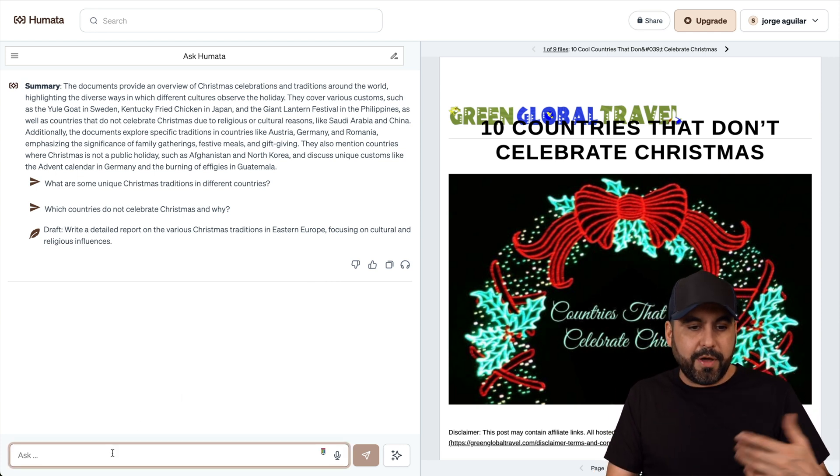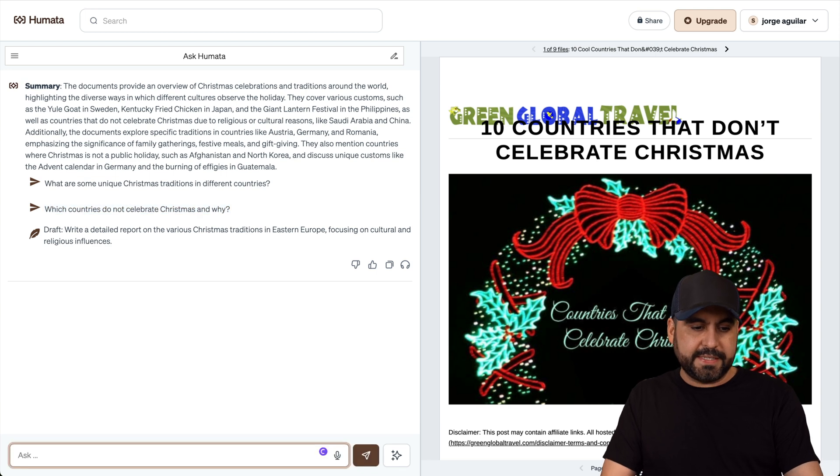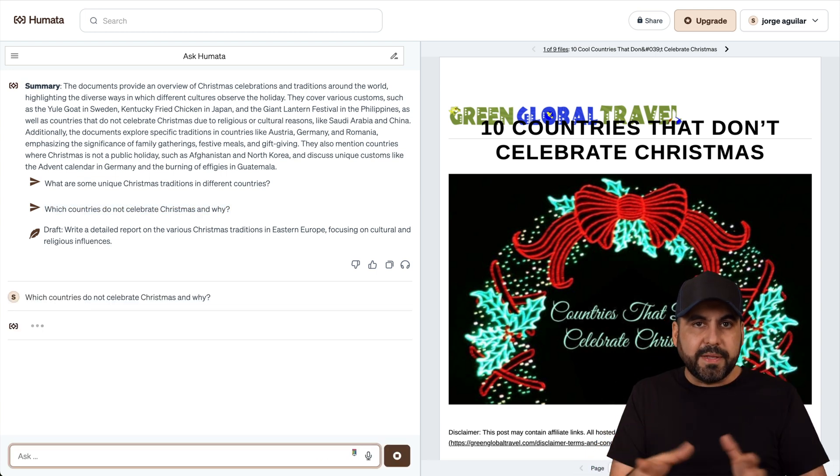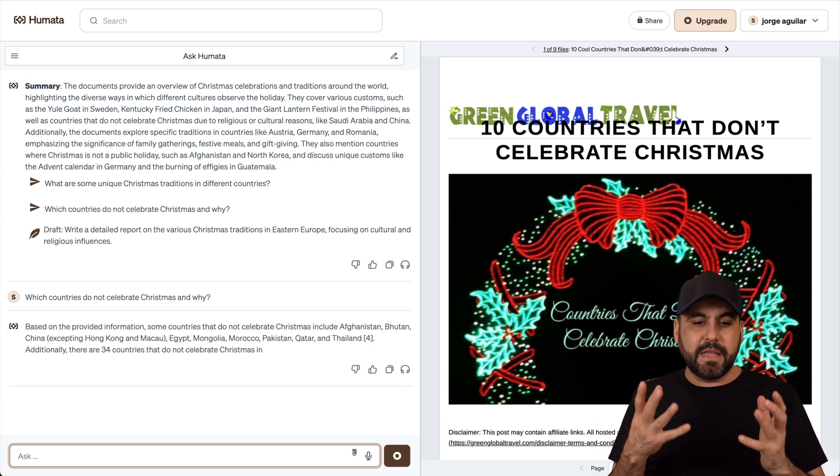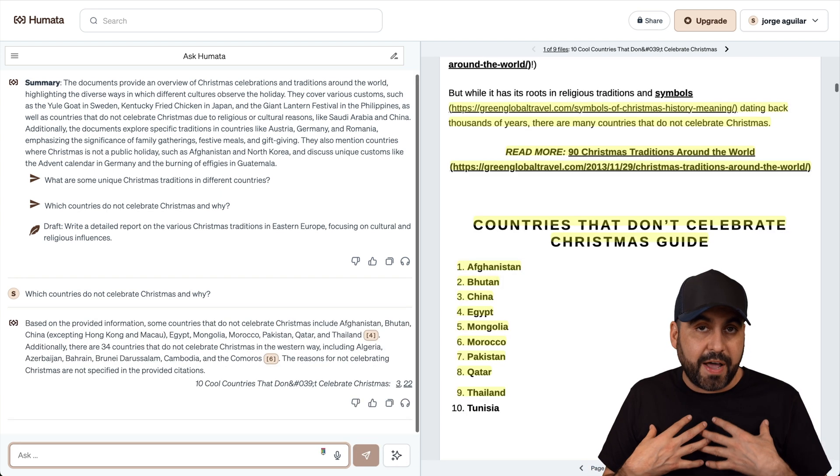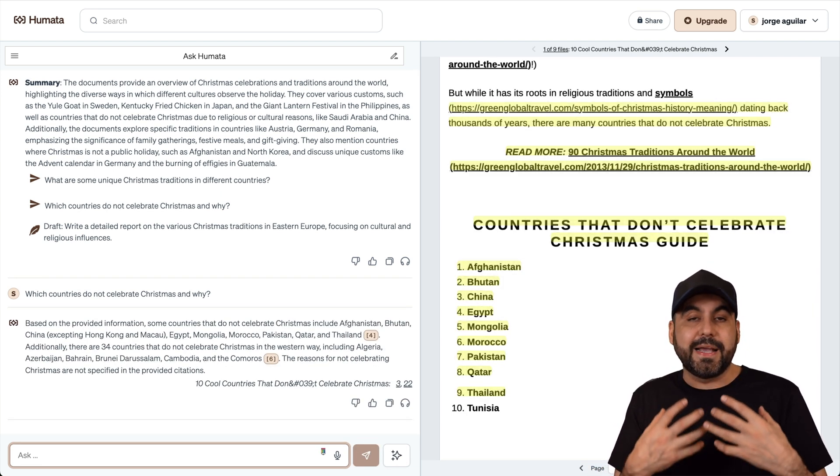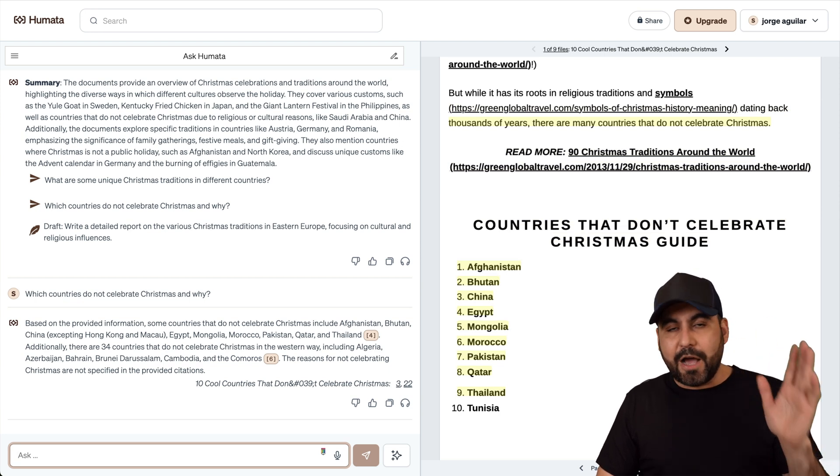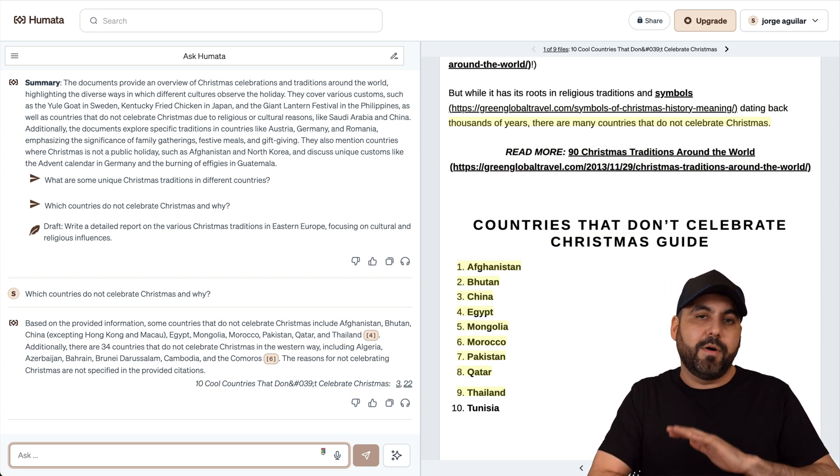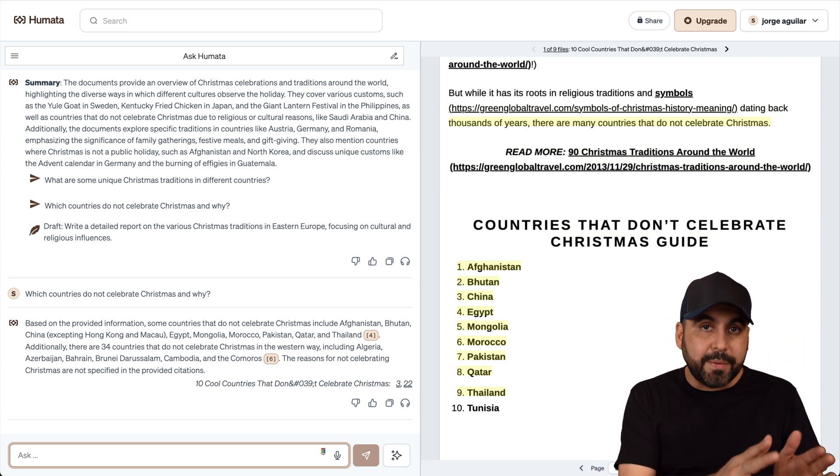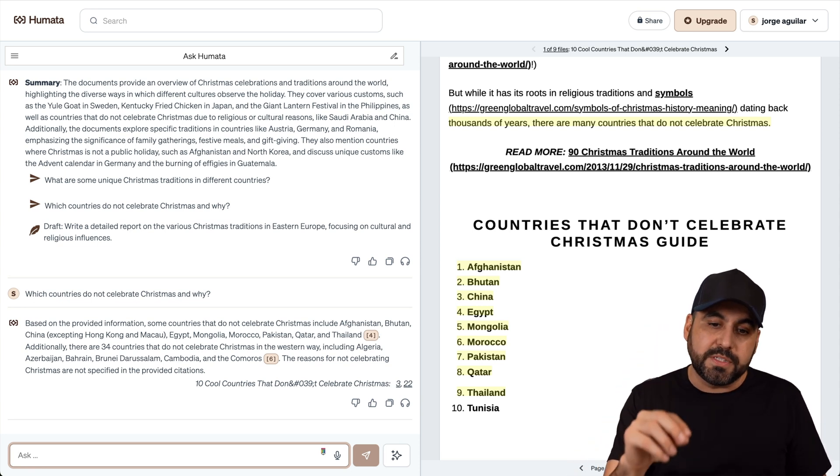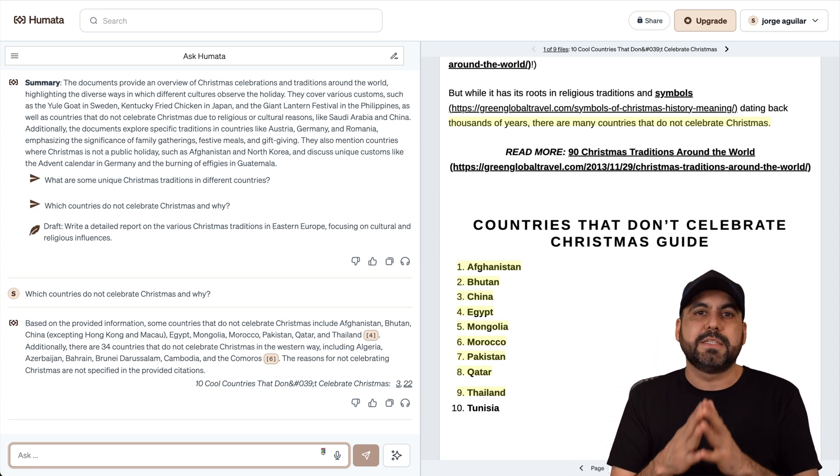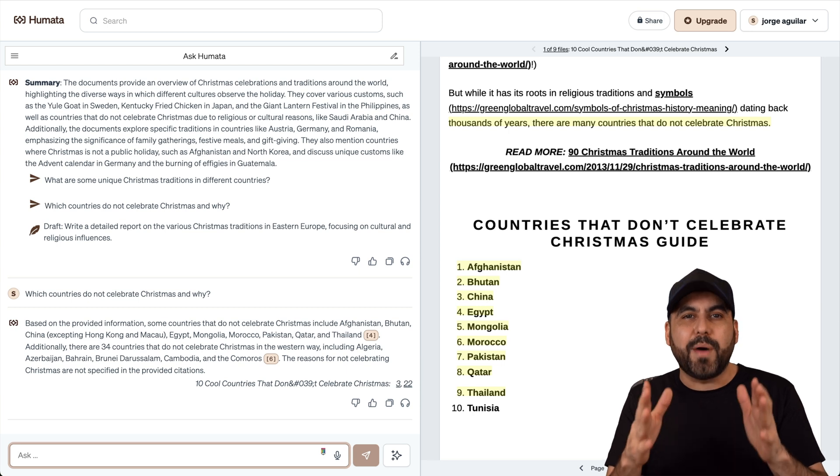For example, let me go ahead and ask it. This is a good question. Where is it not celebrated? So I'll just go ahead and ask right here. Humata is going to read all the documents, videos, and all that. And it's going to let me know from the documents that I provided. This is really important because if you are using random AI out there, then it's going to grab information from all around the world, maybe documents that are not relevant. But in this case, they're going to be 100% relevant.